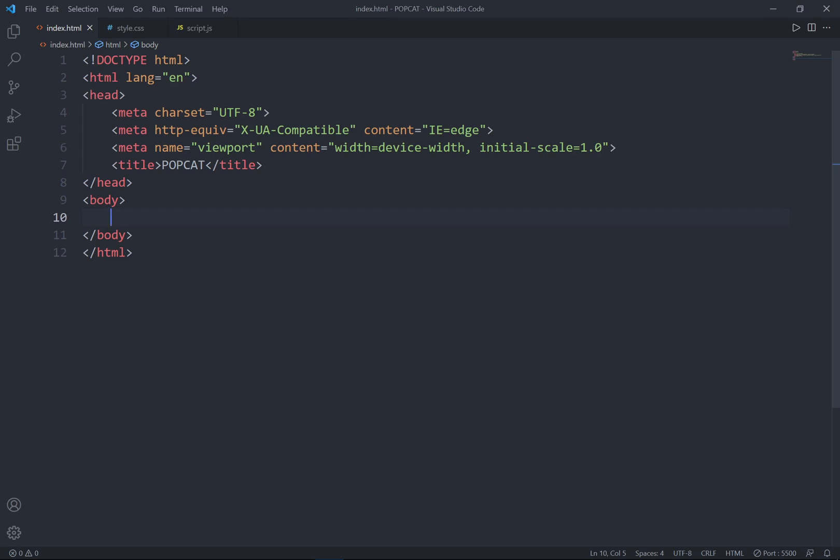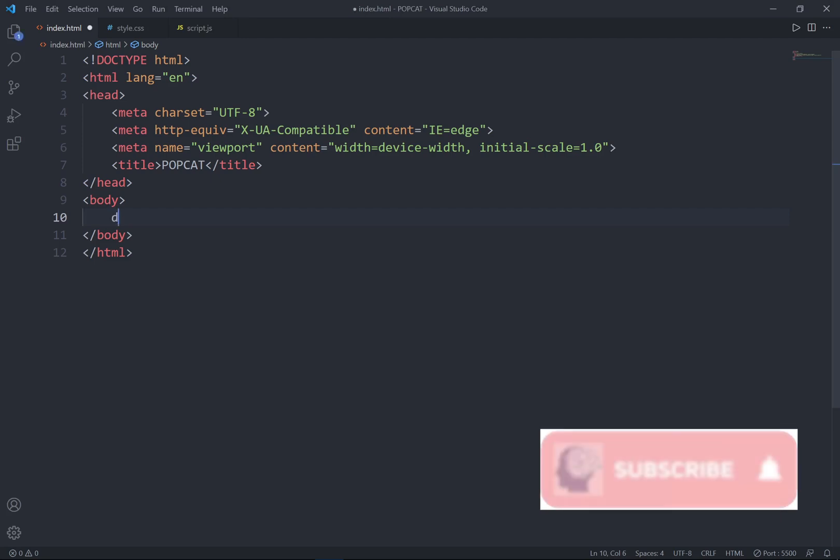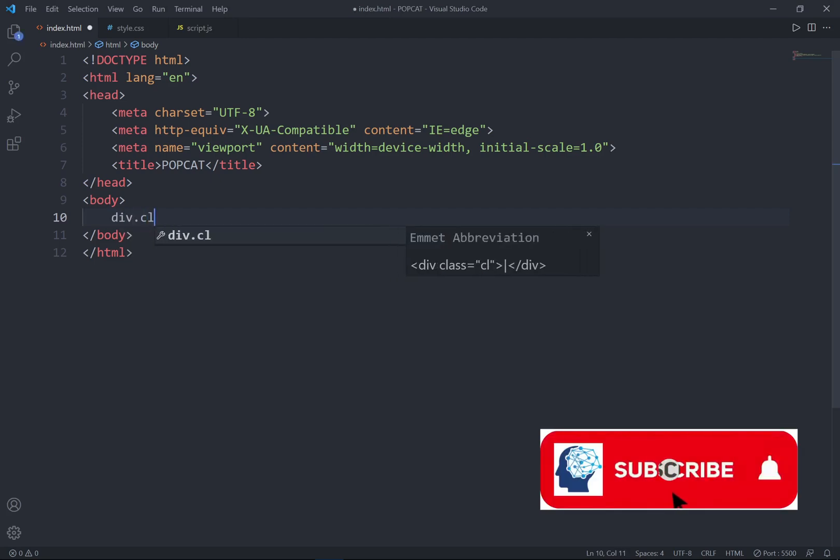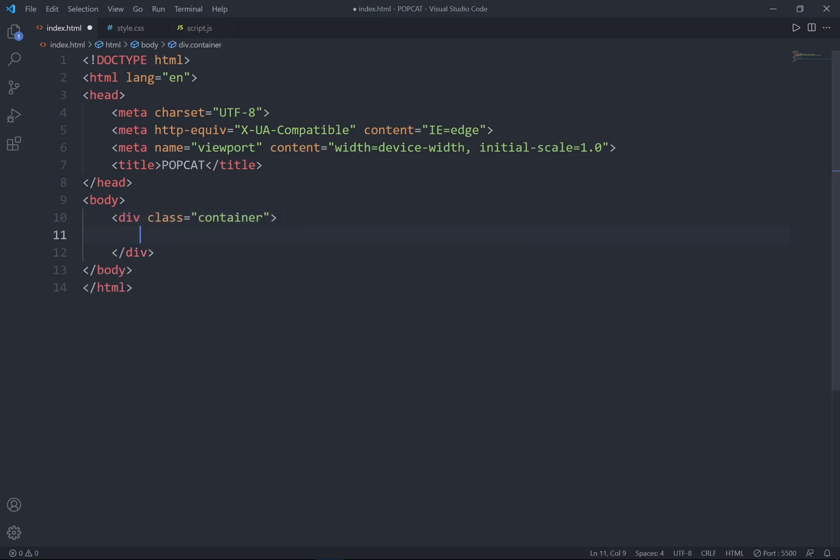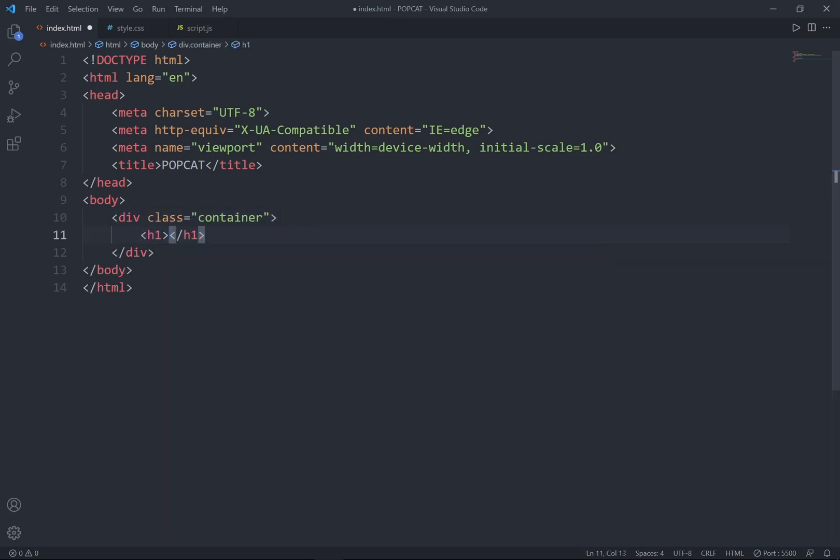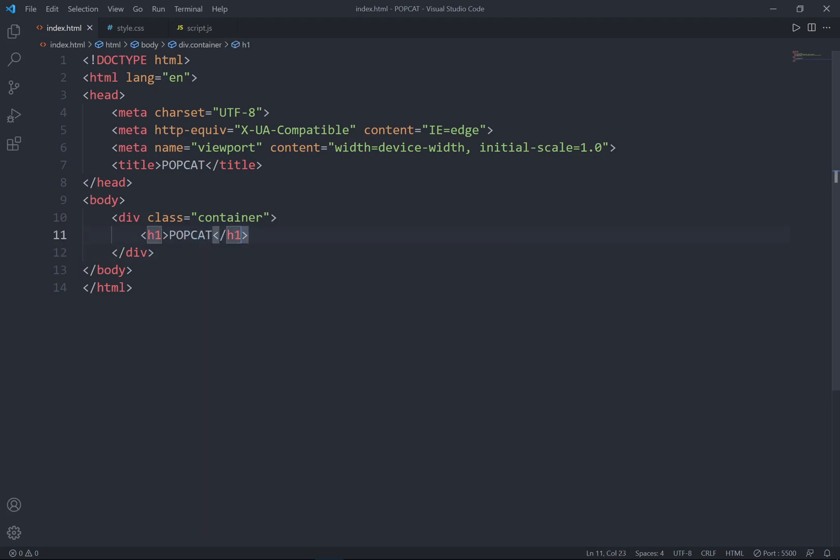And I'll create a div and give a class set as container. Inside my container, I got the title, PopCat.